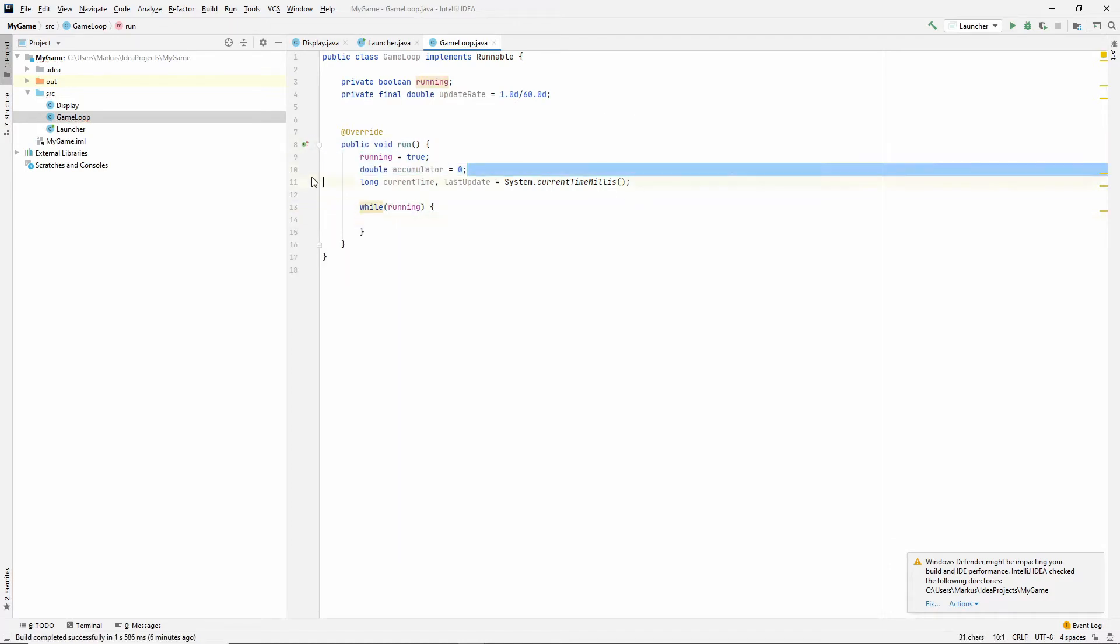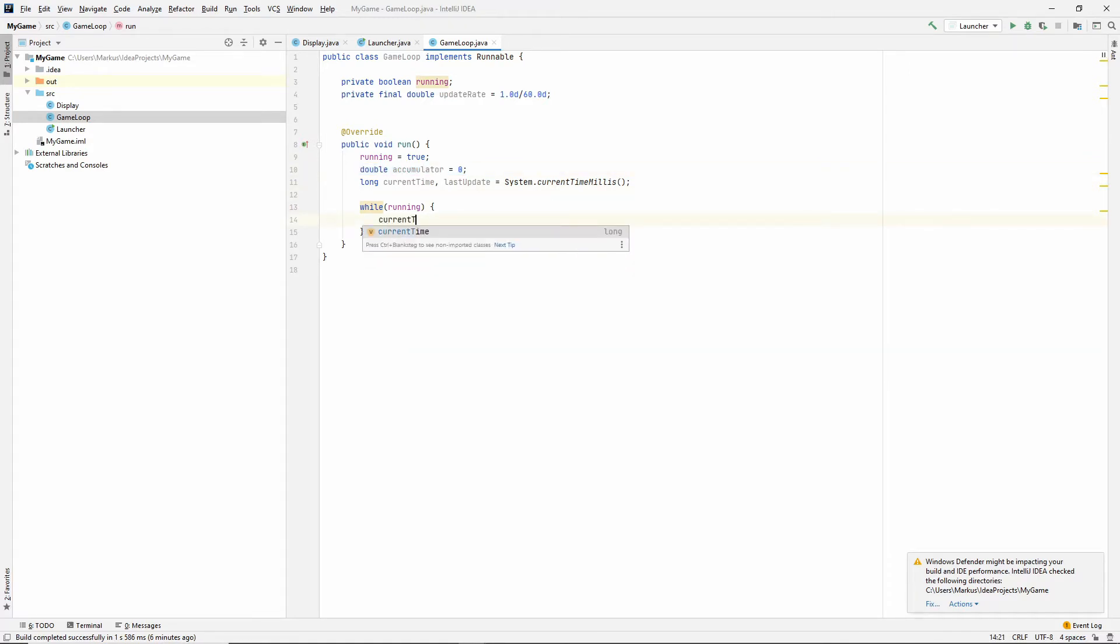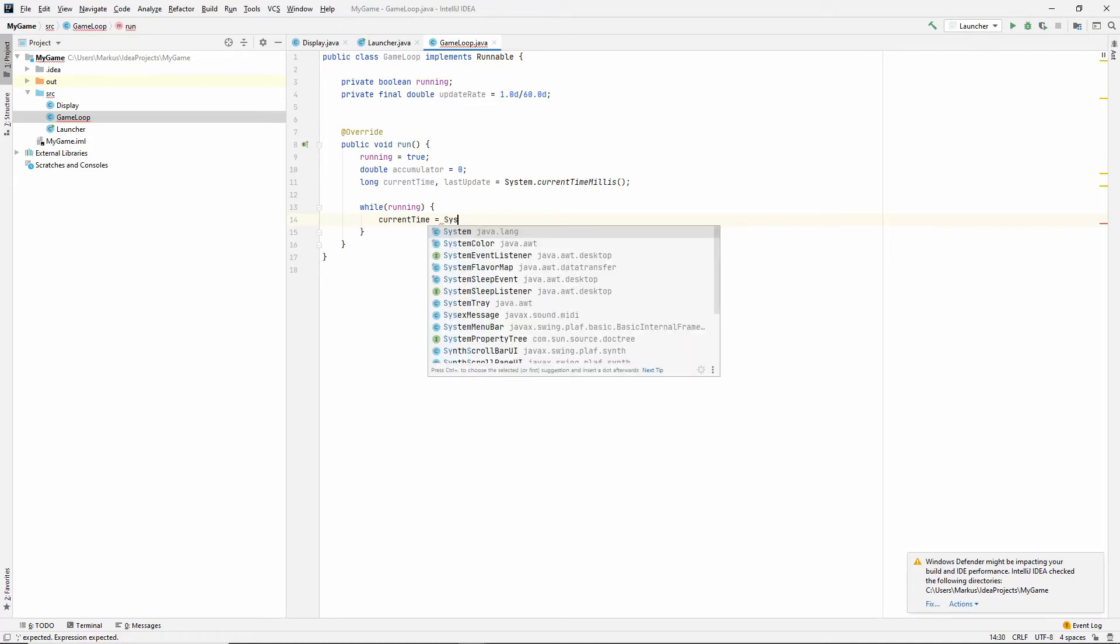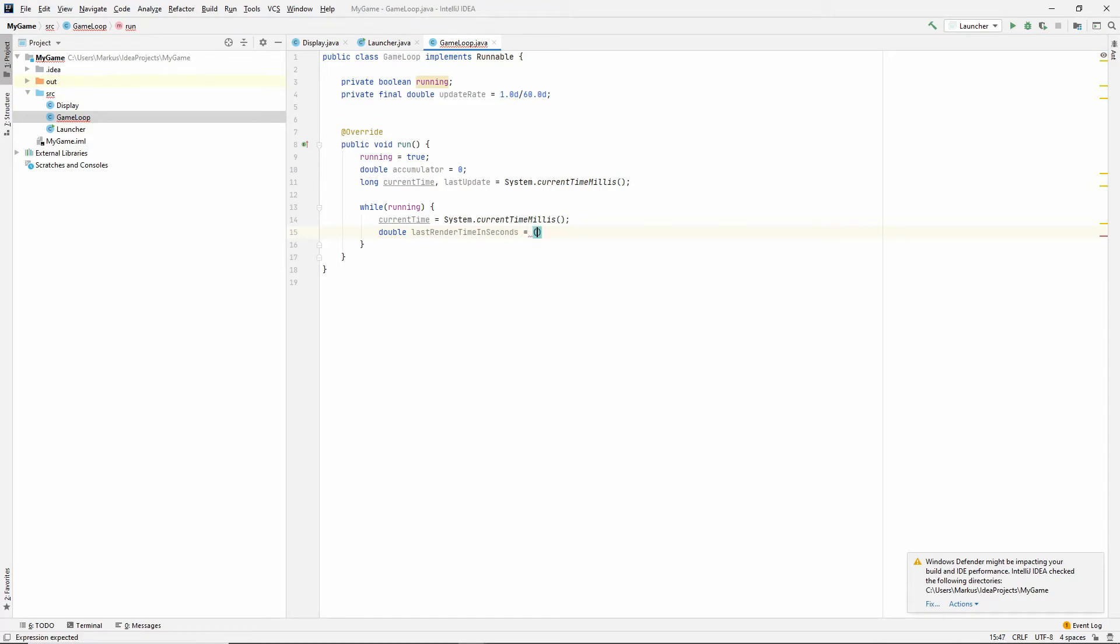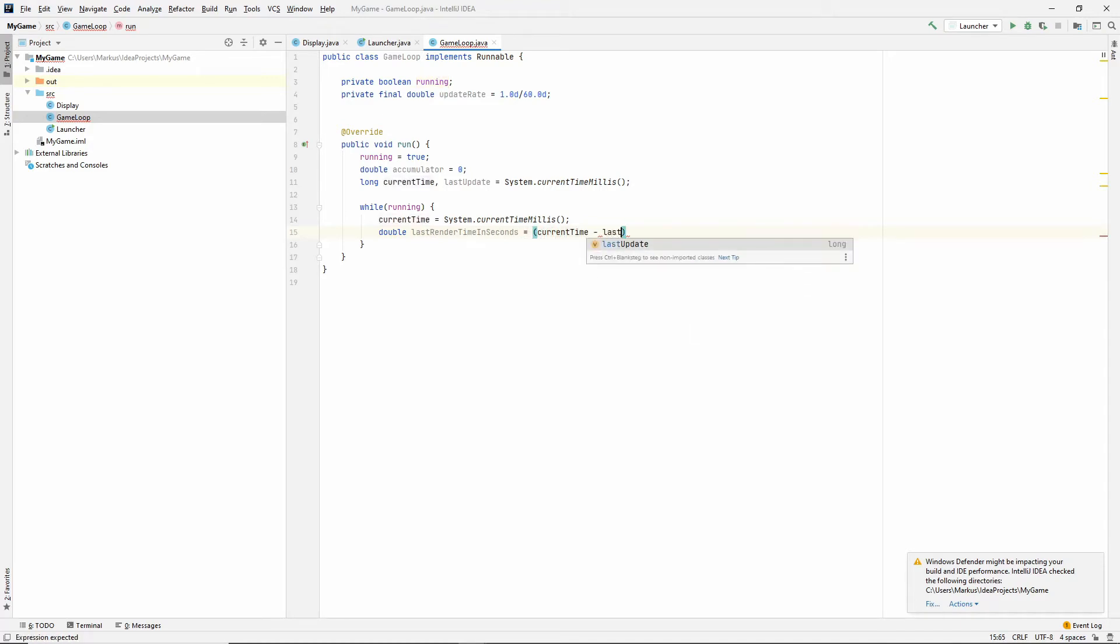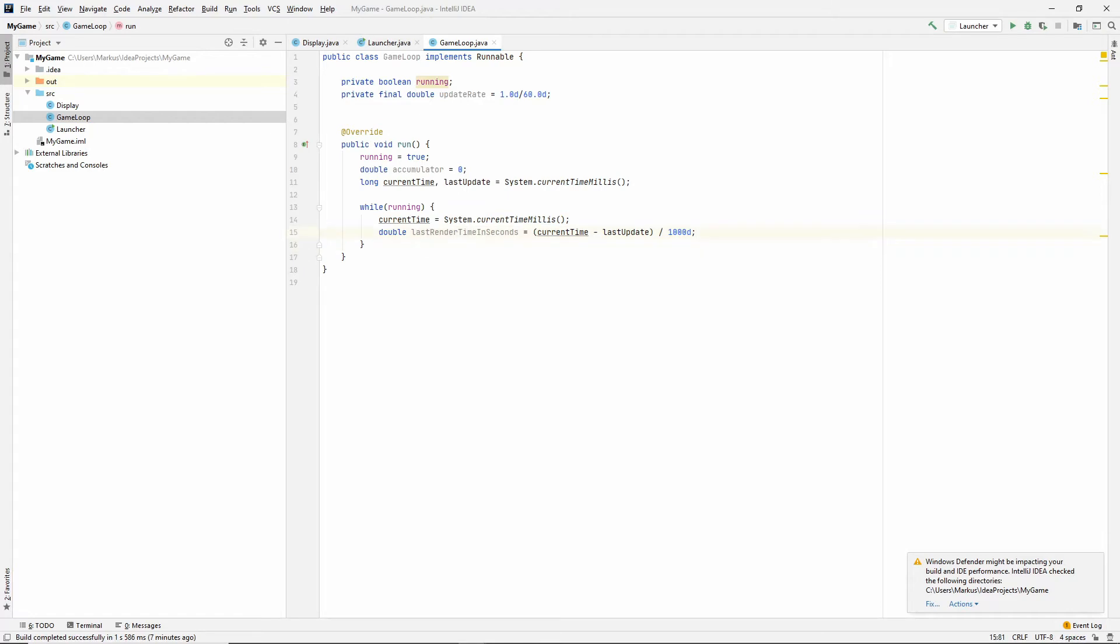This is the actual game loop. This is just some setup before we get to the game loop. And now we're looping, we're inside the game loop. Let's just set the current time. Time is now the system dot current time milliseconds. And let's make a last render time in seconds. Current time minus last update, and then turn that from milliseconds into seconds. And just make it a double so it actually divides properly.